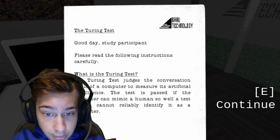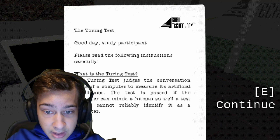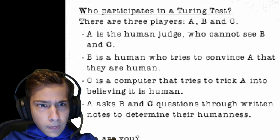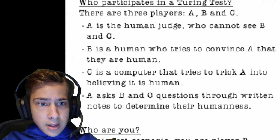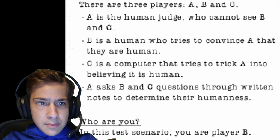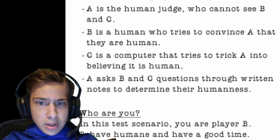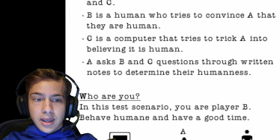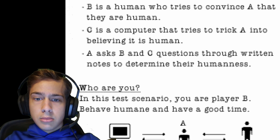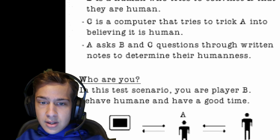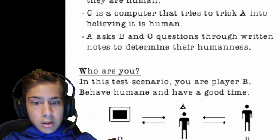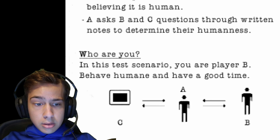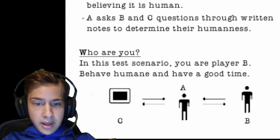Can't read it, it's too pixelated. Something — identify it's a computer. There are three players: A, B, and C. A is the human judge who can see B and C. B is a human who tries to convince that they are a human. C is a computer that tries to trick A into believing it's a human. A asks B and C questions through written notes to determine their humanness. In this test scenario, you're player B. Behave humane and have a good time.